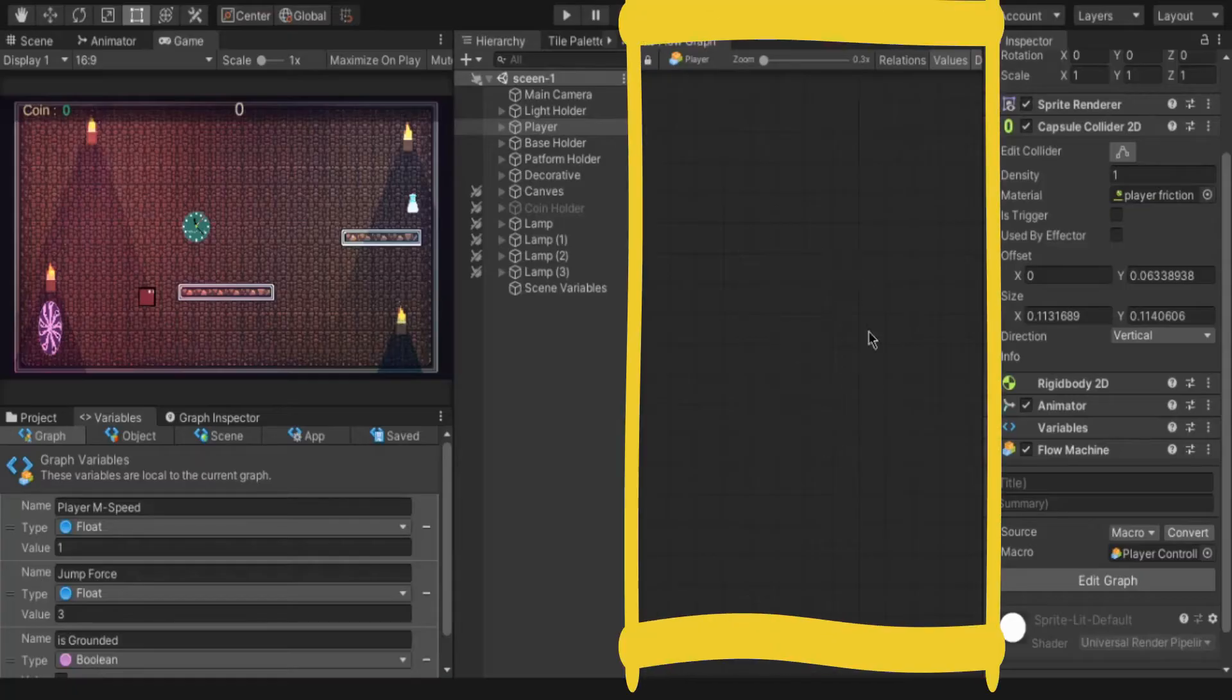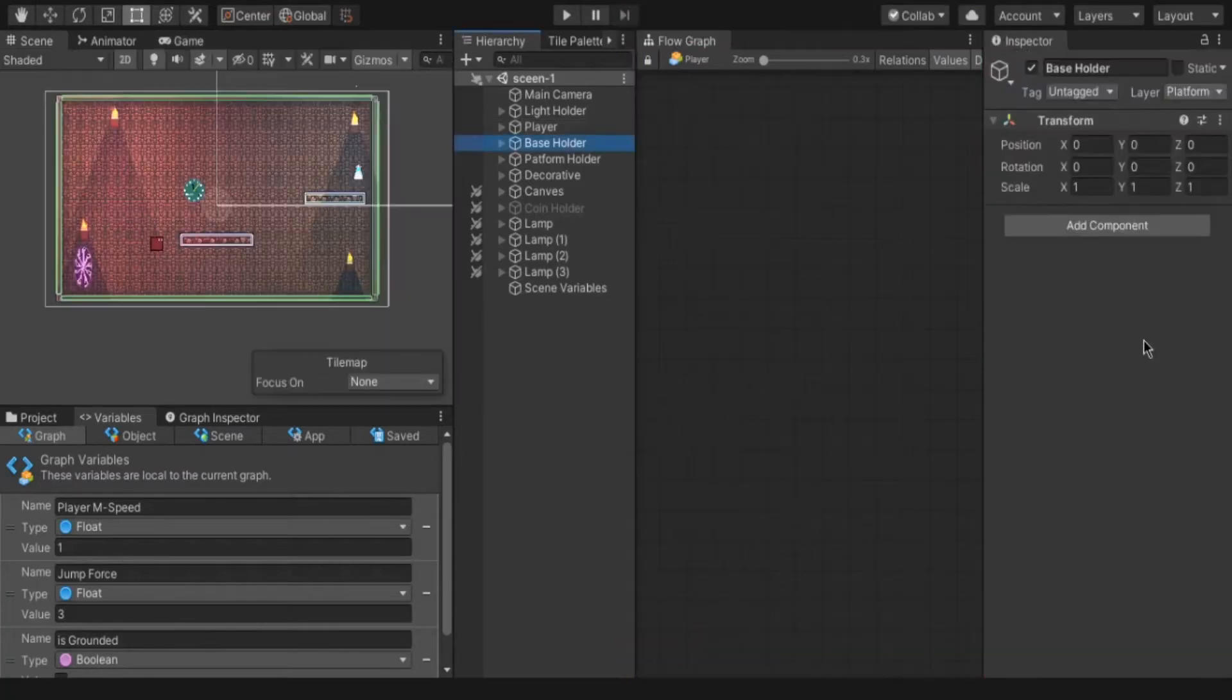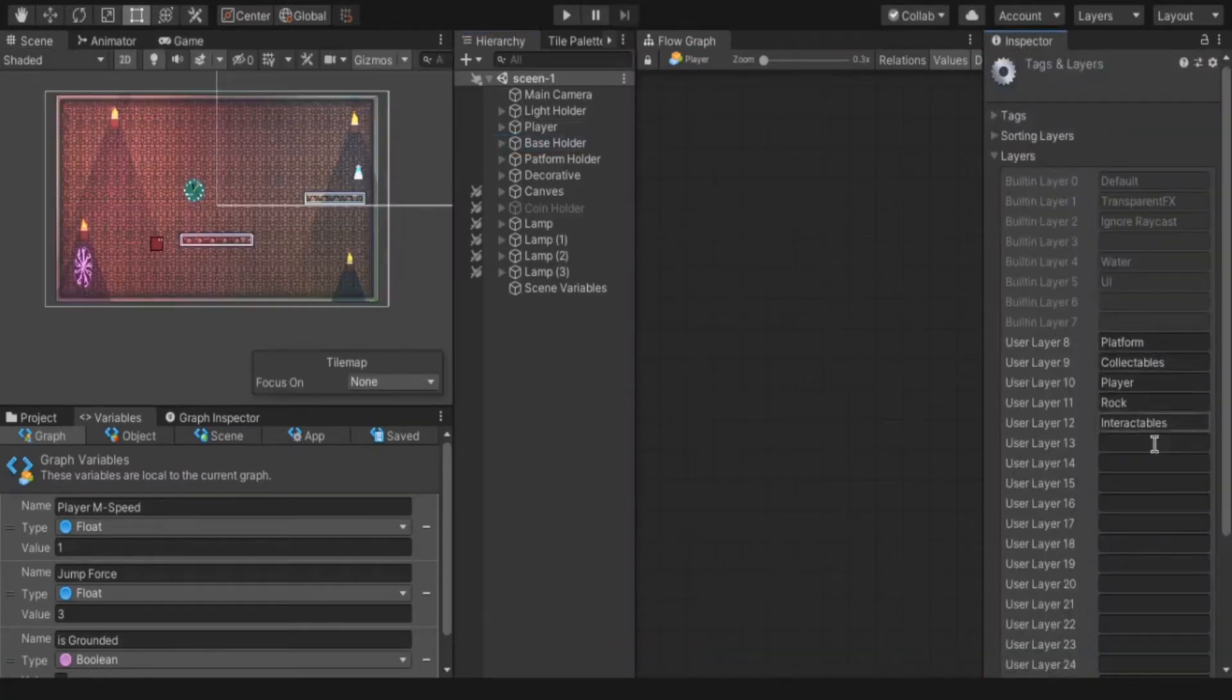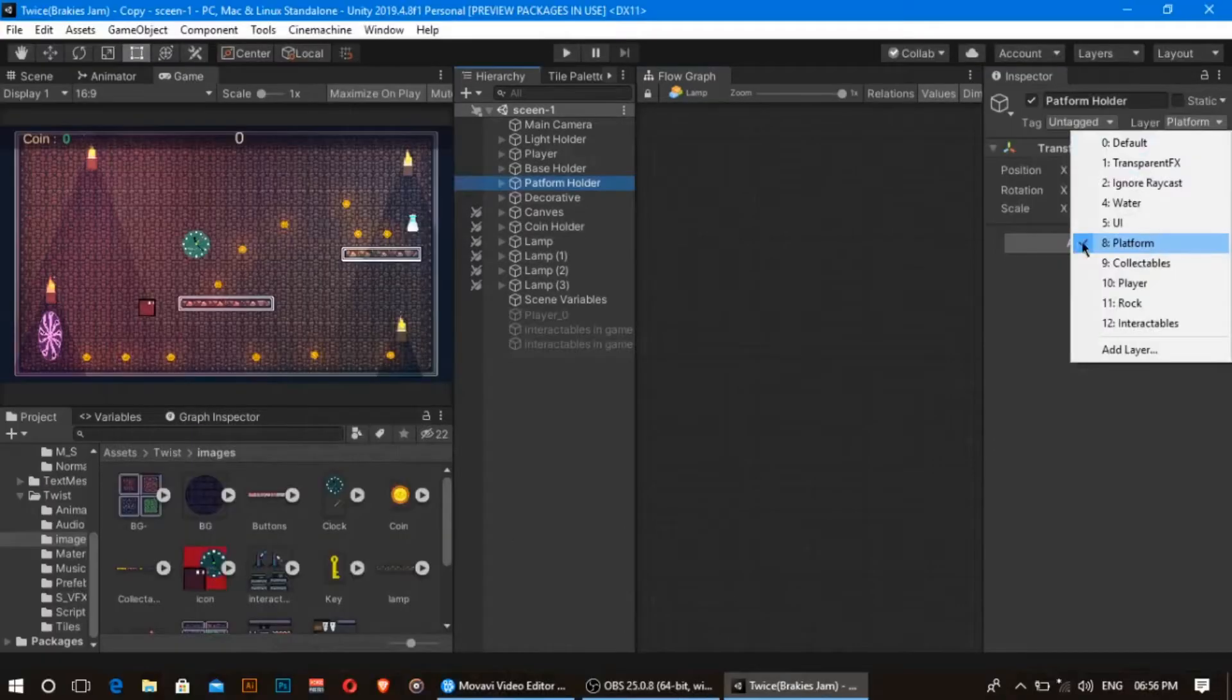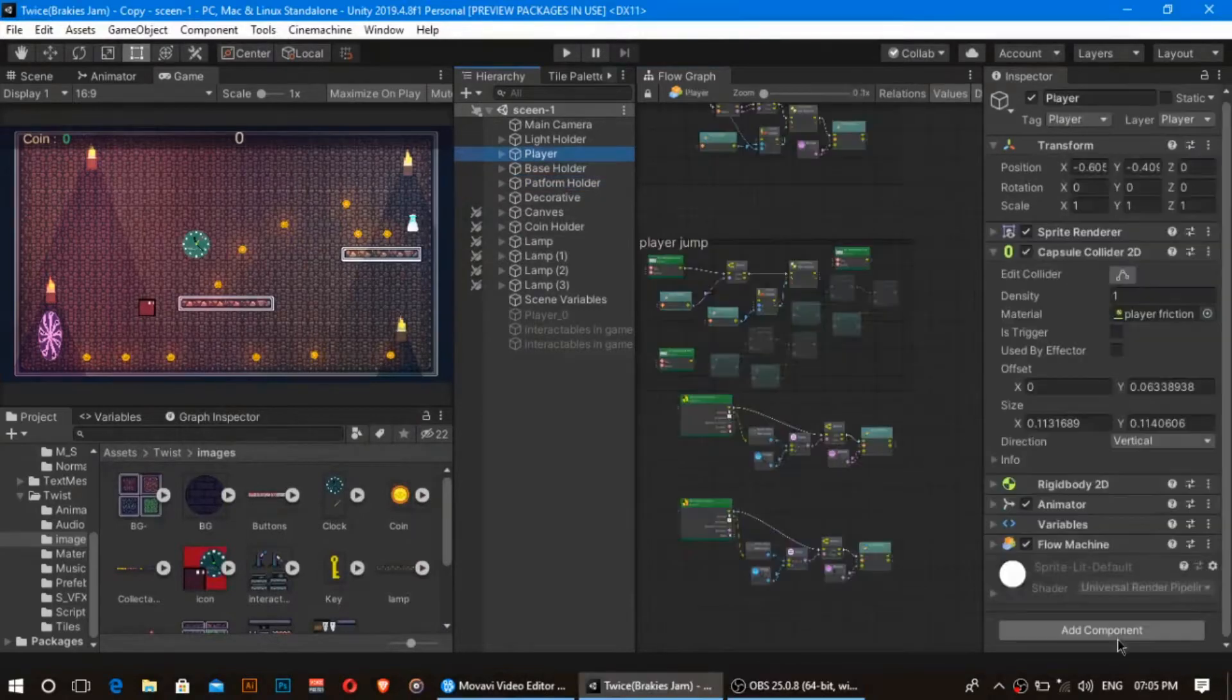This is our scripting area. Before create one, we have to create the new layer for the platform object by selecting add layer and type name of you want. Assign by simply selecting the game object and select the layer you want to assign.